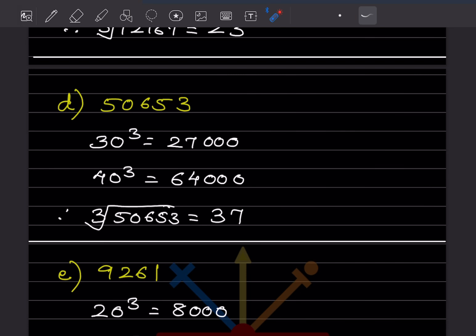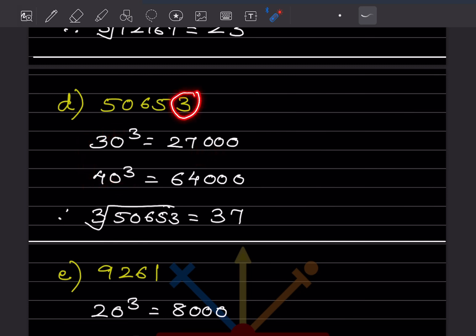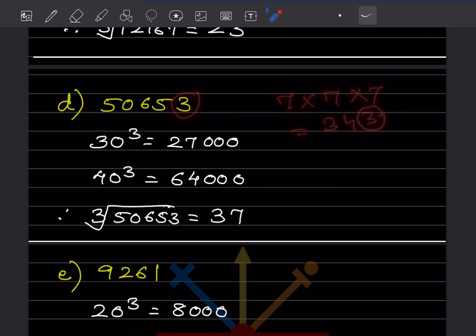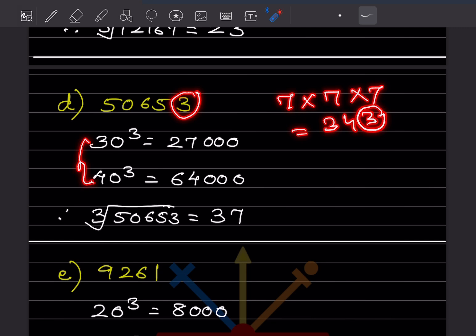Next number is 50,653. This lies between 30 cubed (27,000) and 40 cubed (64,000). The unit place digit is 3. Since 7 cubed is 343, which gives unit digit 3, and the number lies between 30 and 40, it should be 37. The cube root of 50,653 is 37.